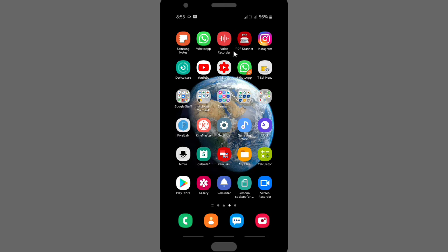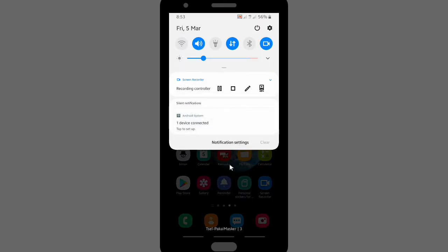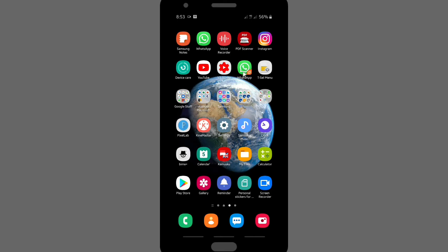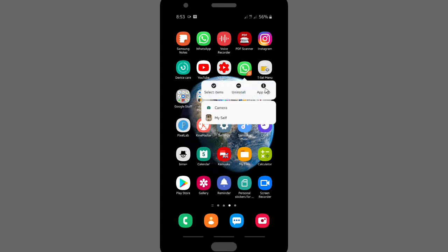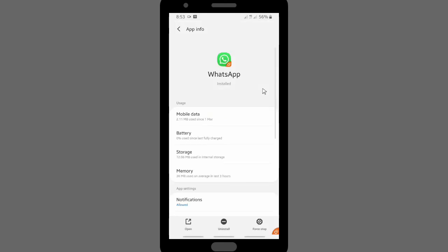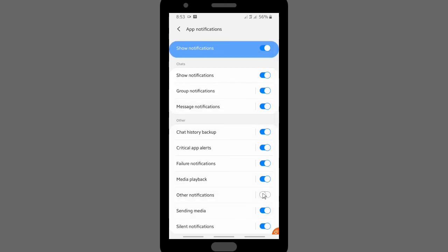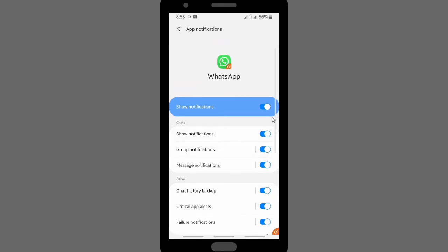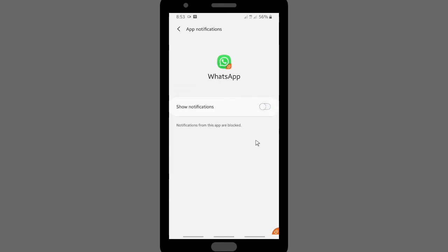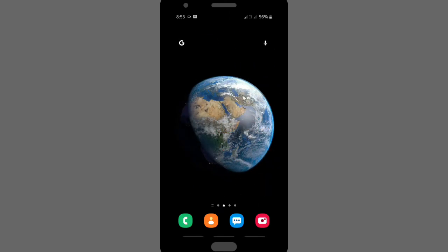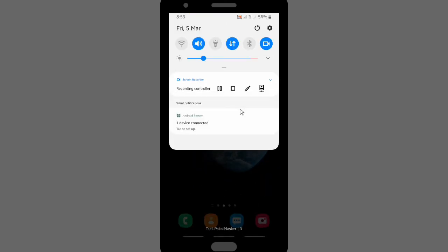There is one more simple way to turn off all WhatsApp Web or WhatsApp notifications. Just go to App Info by tapping and holding on your WhatsApp app. Then go to Notifications and toggle off 'Show Notifications'. Once the toggle is off, WhatsApp Web and the WhatsApp app will not show you any notifications.